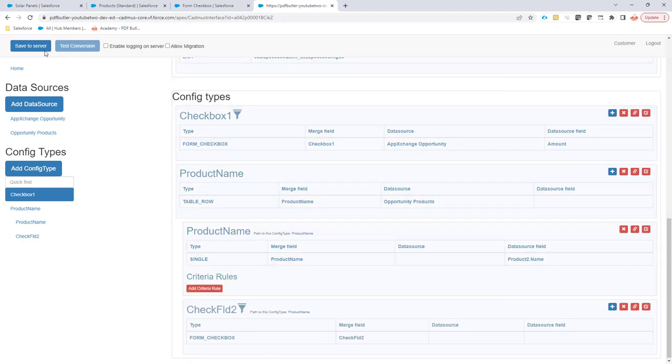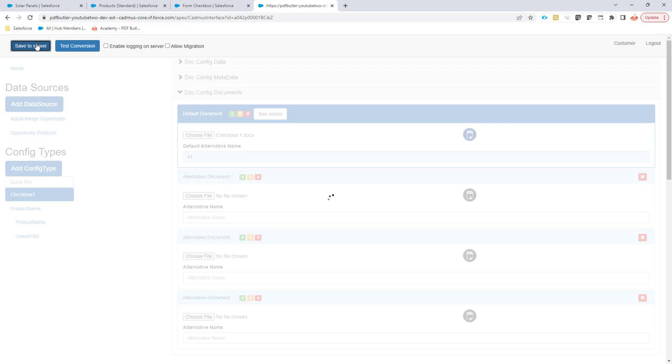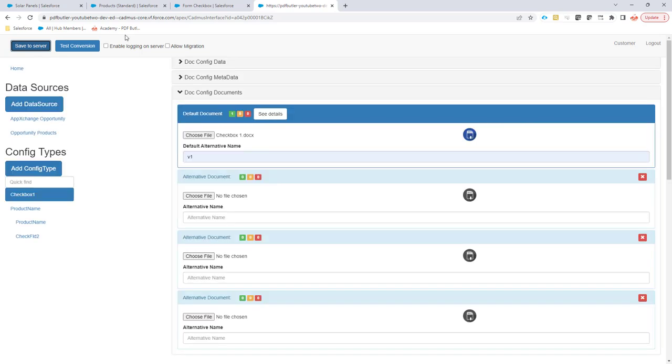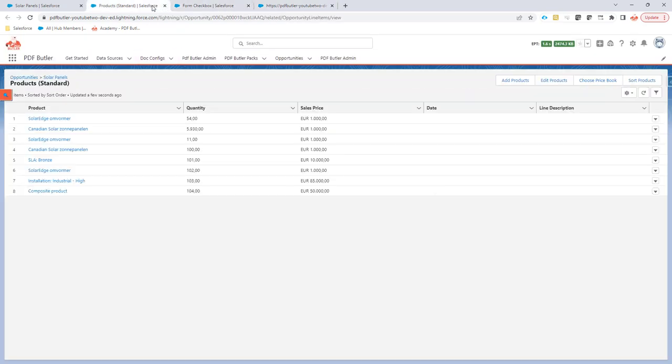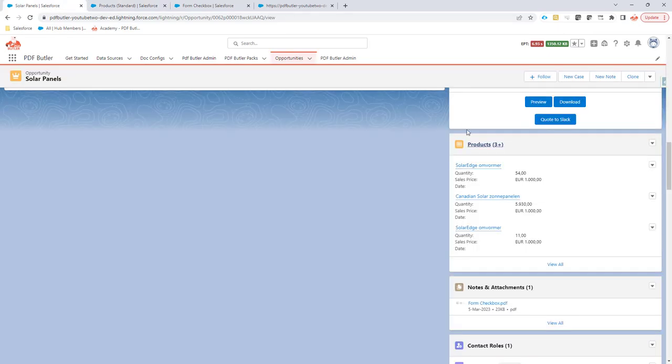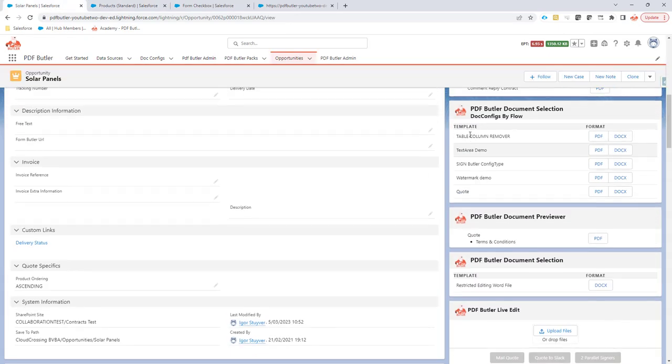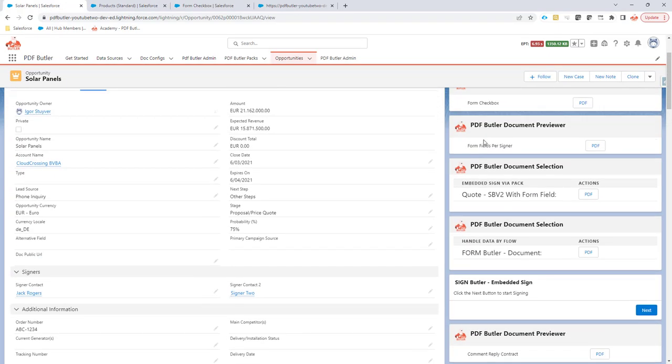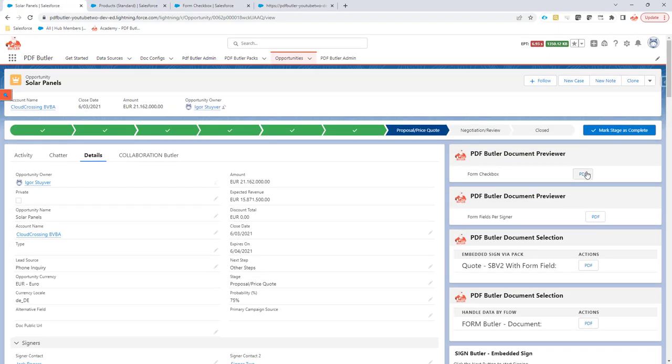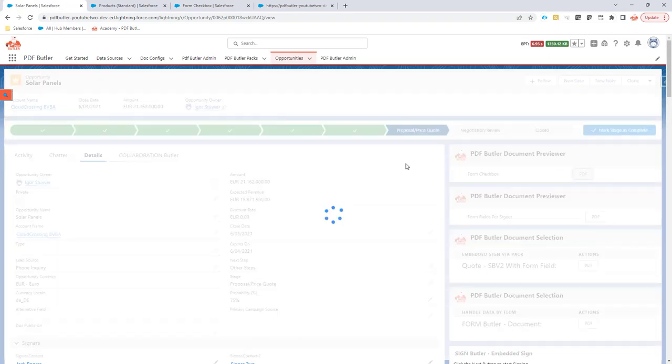And now if I save this configuration, I'm going to go to my opportunity here and I'm going to run this one. So let's take a look.